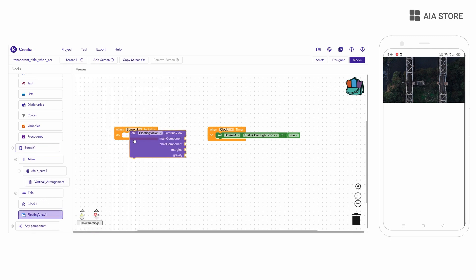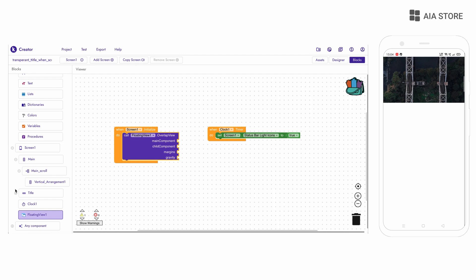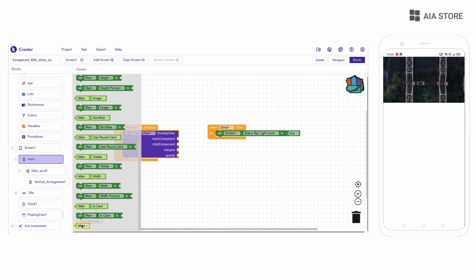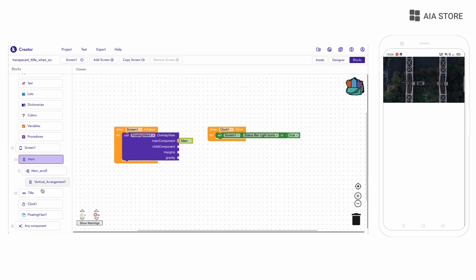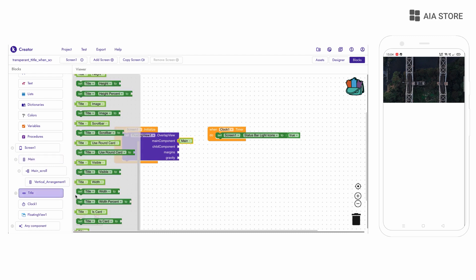Now I want the title bar to appear over the main content, so I am overlapping the title bar by using the overlap block of this extension.